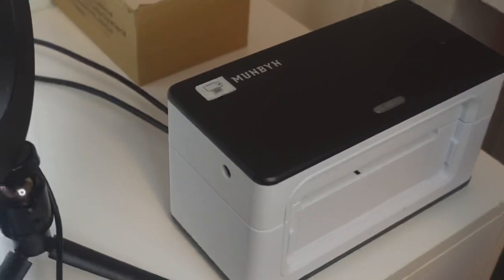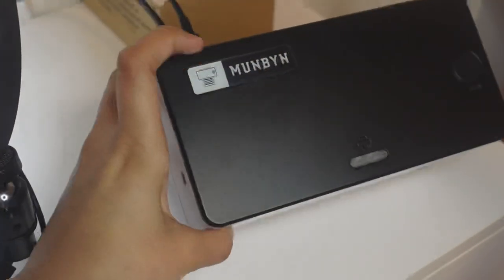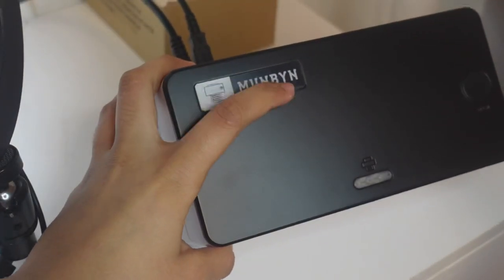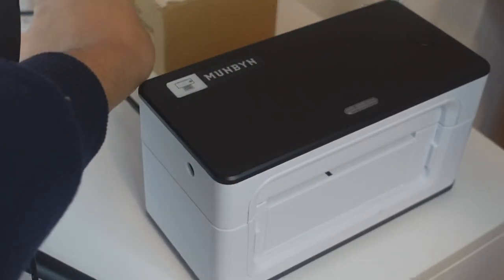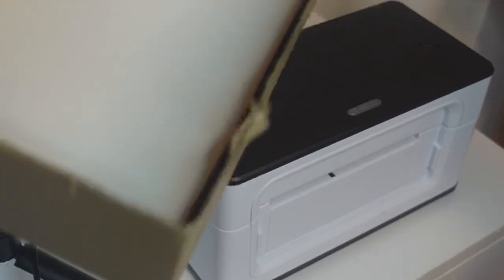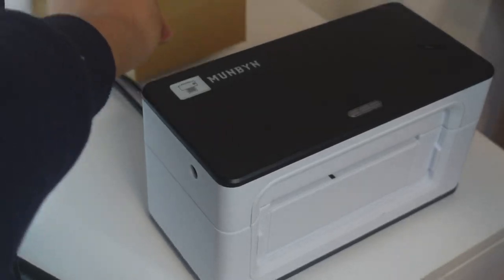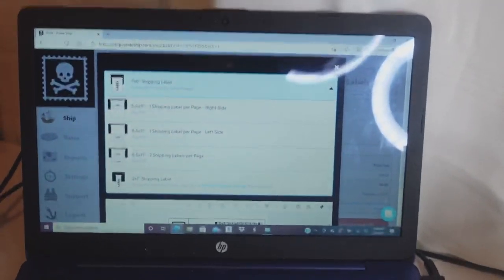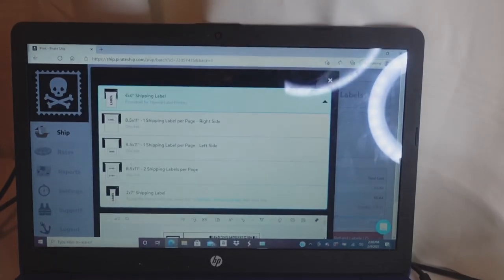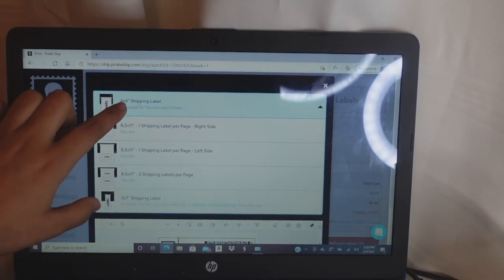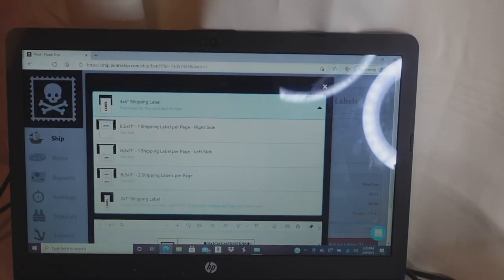This is the label printer I'm using — it's by MUNBYN — and in the back I have the shipping labels in a box. Because I'm using a thermal printer I'm going to keep the setting at 4 by 6.